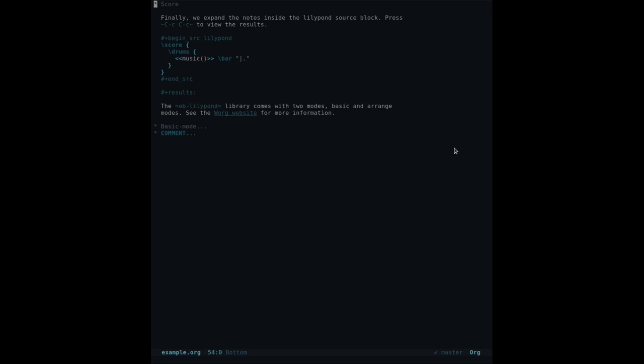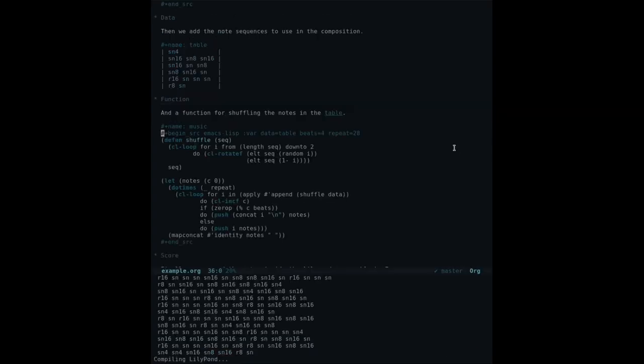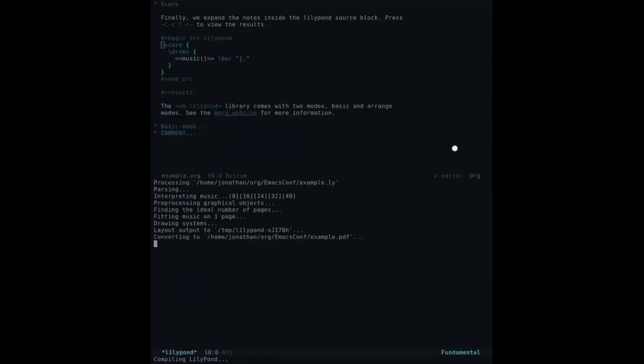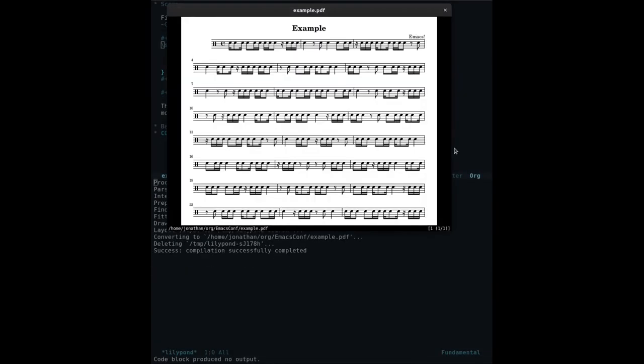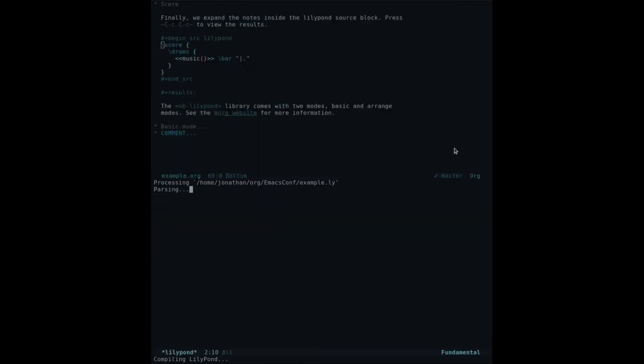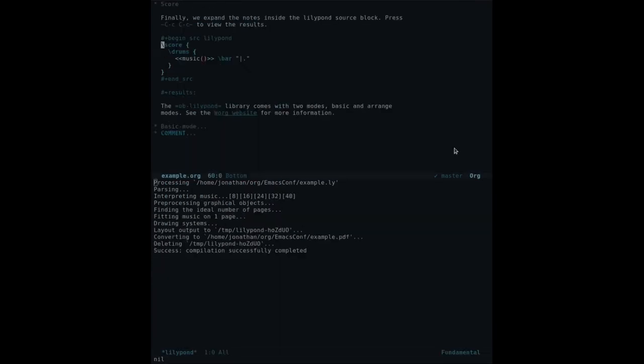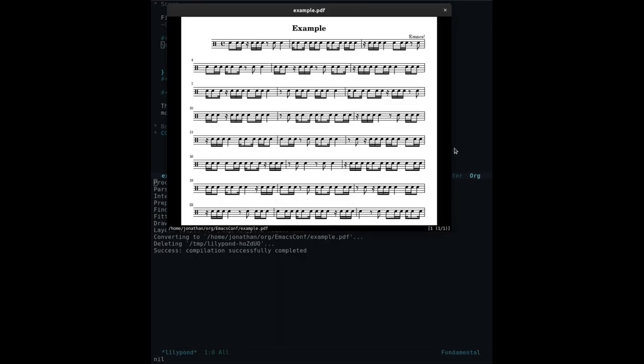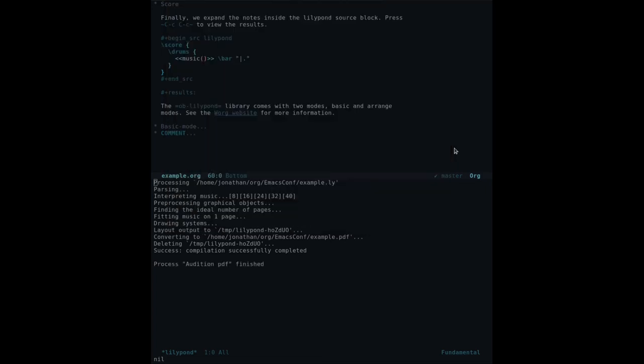Let's press Ctrl C, Ctrl C to view the results. And if I run this again, it should create a new composition. Great. You can also audition the piece using the MIDI command, which creates a MIDI file of the score.